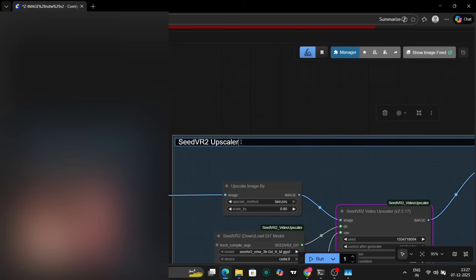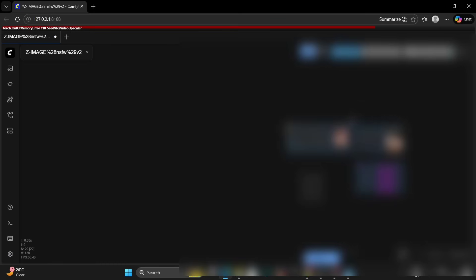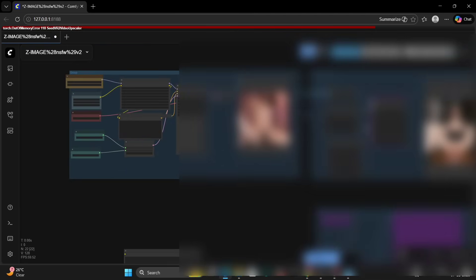To maintain organization within my workflow, I've created a group and labeled it 'SeedVR Upscaler' to keep the nodes related to the upscaling process neatly contained. I'm not particularly skilled with sophisticated workflow management techniques, but this simple grouping helps me stay organized. Let me just connect the VAE decoder to the images, which is crucial for enhancing image quality and reducing artifacts. I've also temporarily turned off some of the nodes in the workflow for testing purposes.